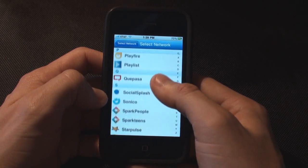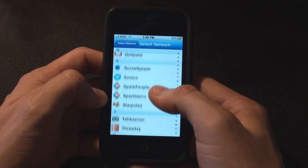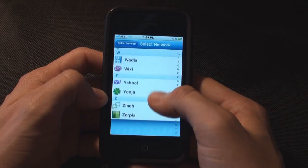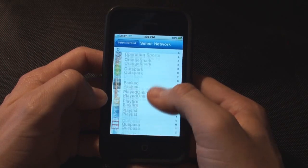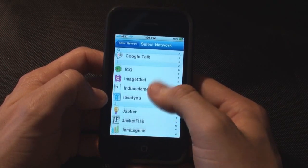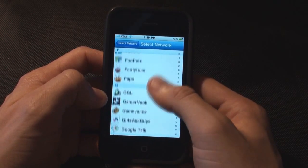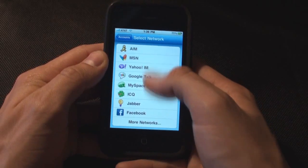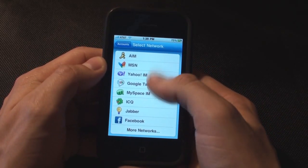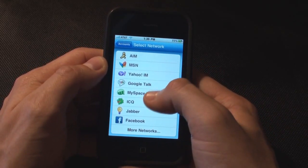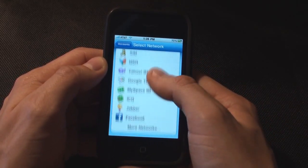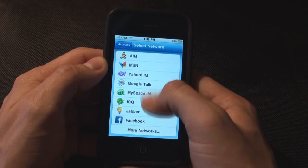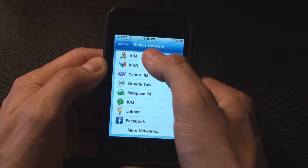JustinTV, Playlist — a lot of stuff I've never heard of. Yahoo, MySpace. It's pretty cool. But they keep the most popular ones right here. You can add all your MySpace buddies, you can add all your Facebook buddies, and have them all on one list.